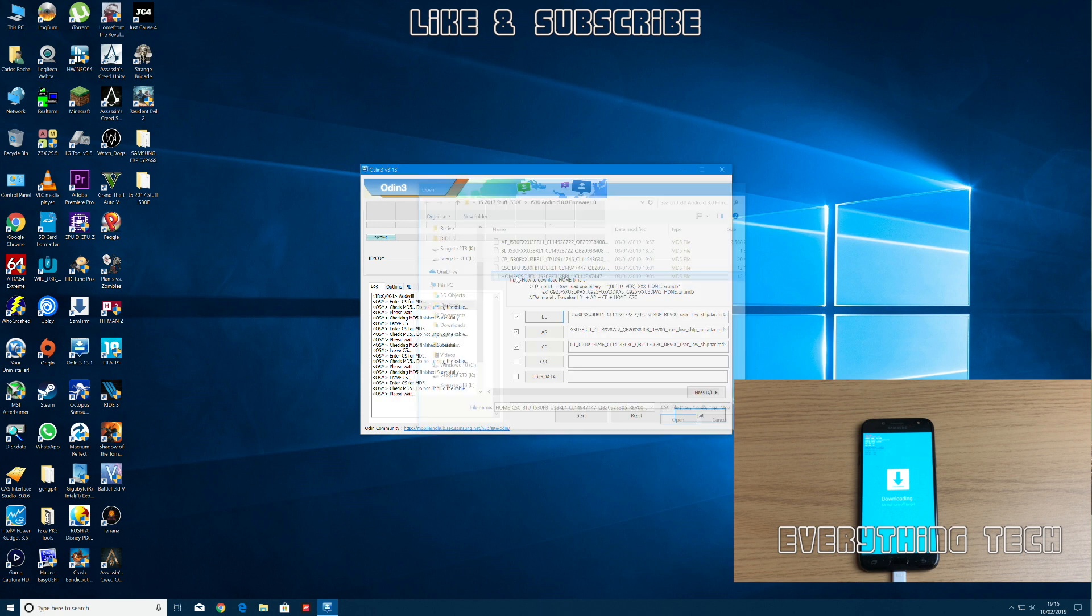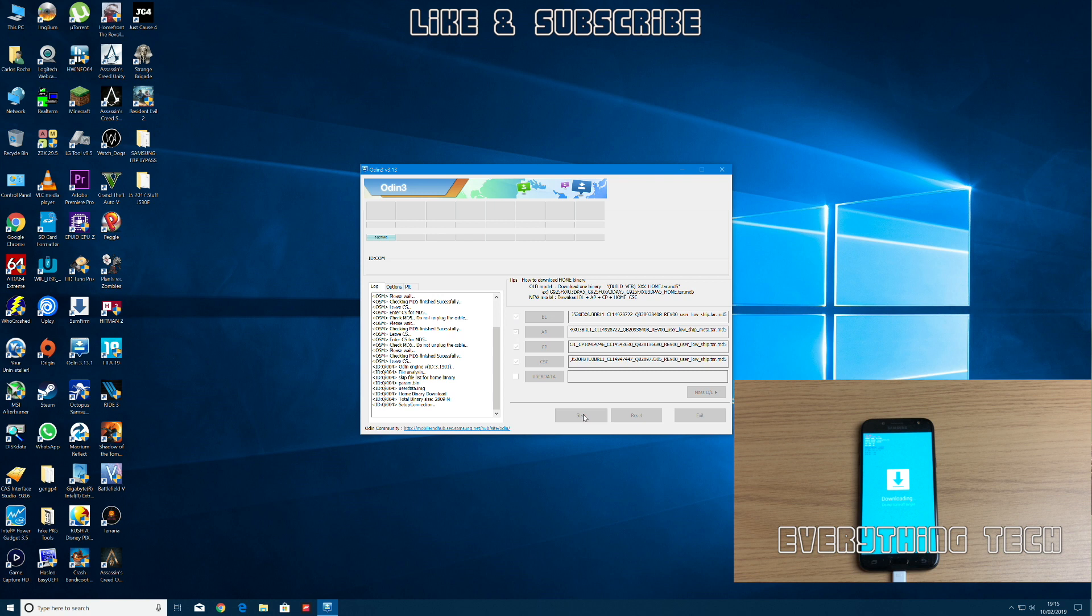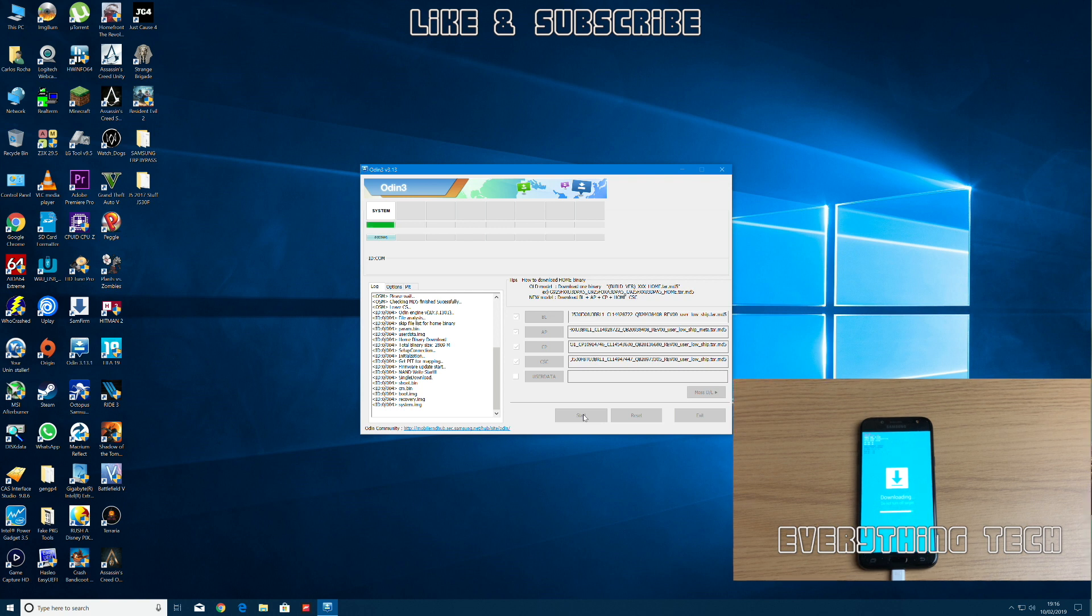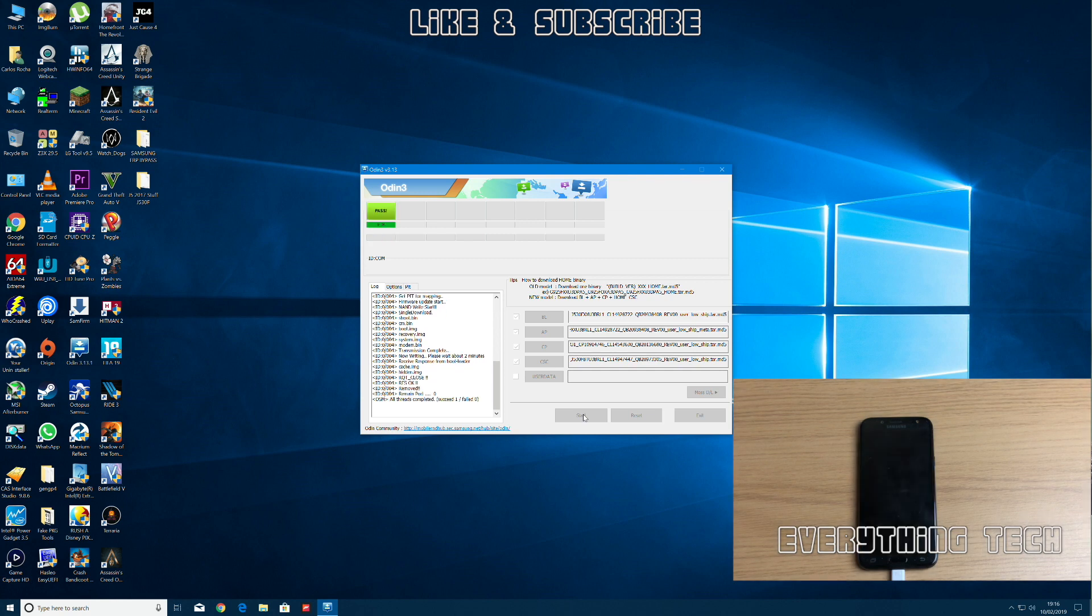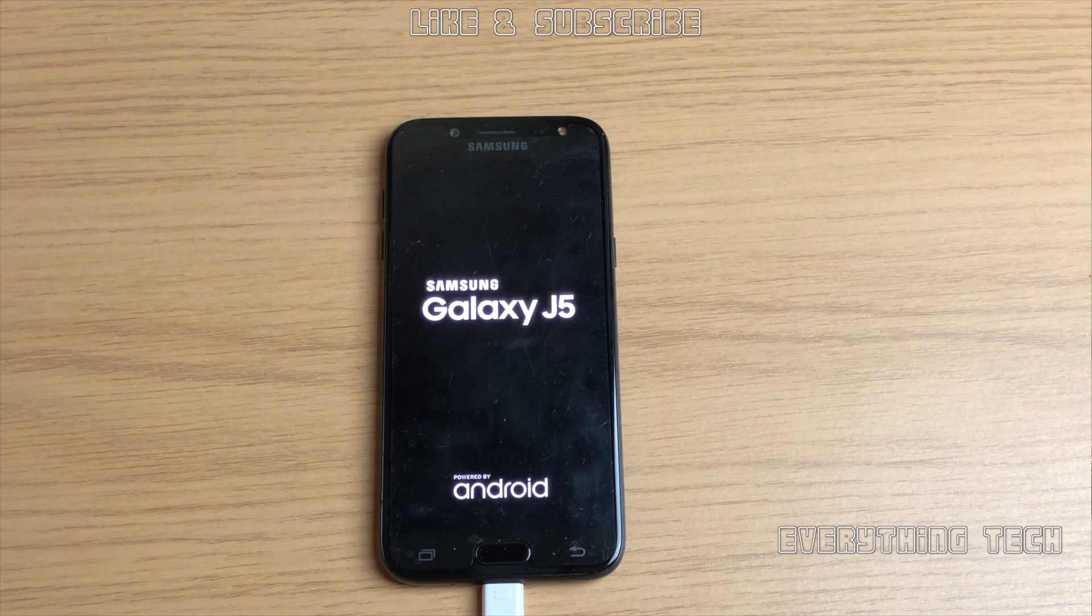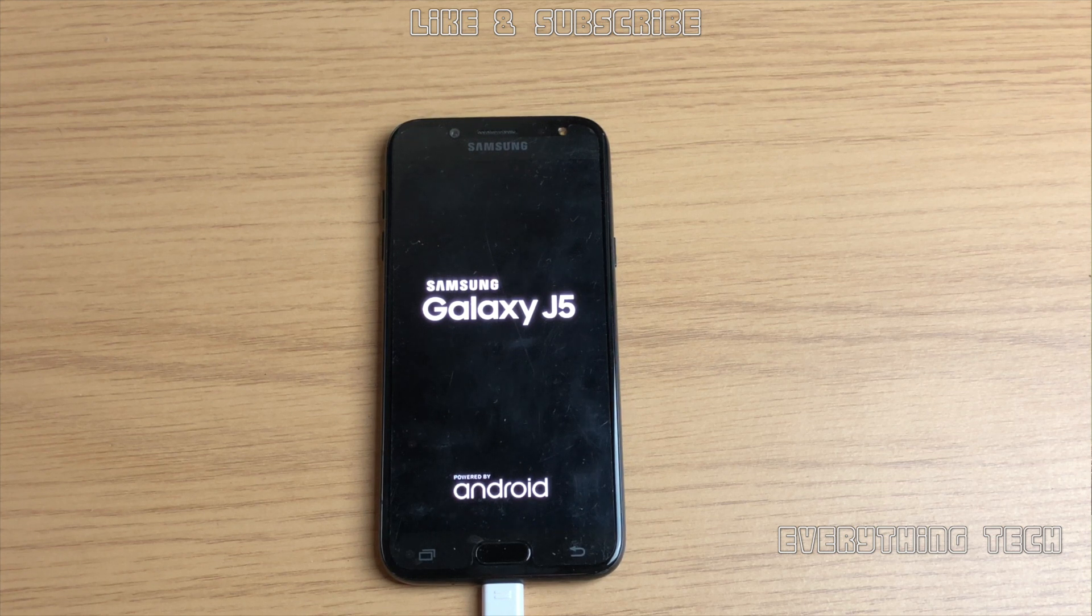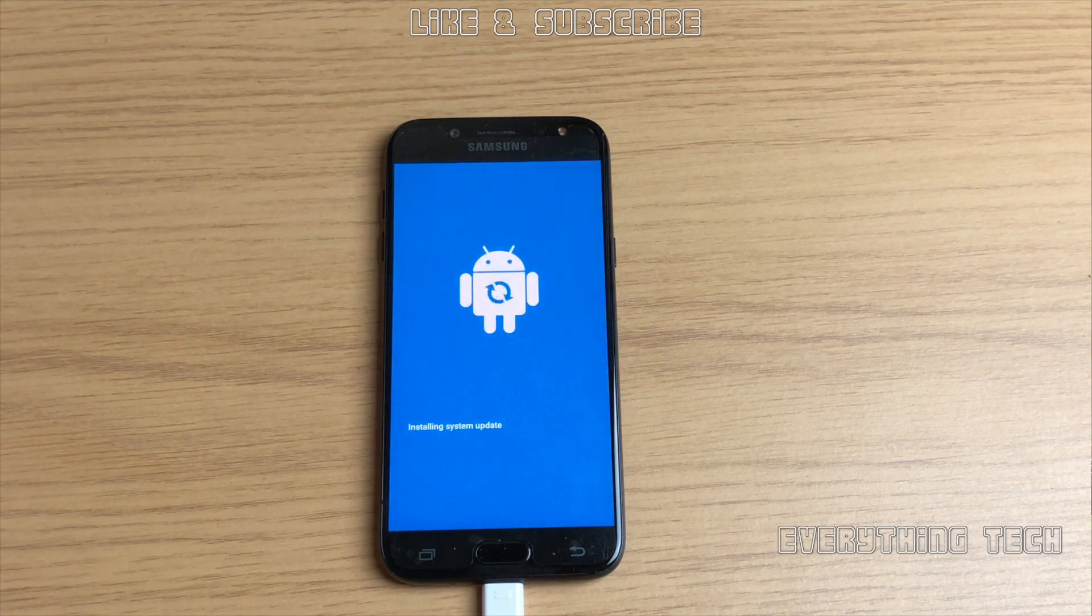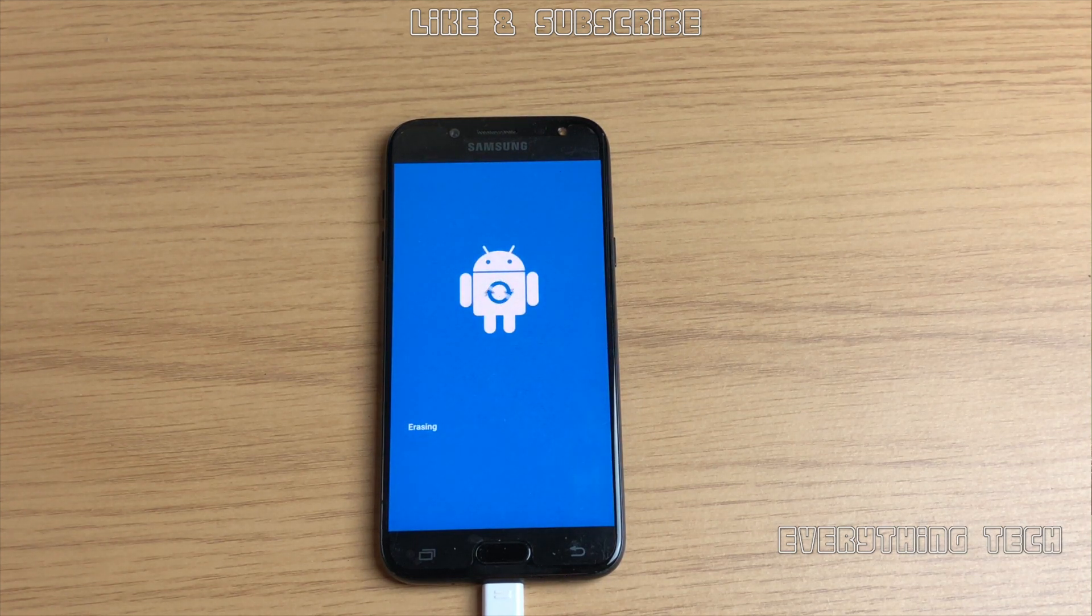Finally, load CSC, but instead of CSC, we're going to load Home CSC. Do not load CSC because our FRP would stay there. Just load Home CSC, and when you're happy with it, just click on start. This process will take a little bit of time as well, and I sped up this part of the video just to make it a bit more bearable. Once the process is complete, the phone will restart. It will start erasing all of the caches and things like that and go all the way to the desktop.